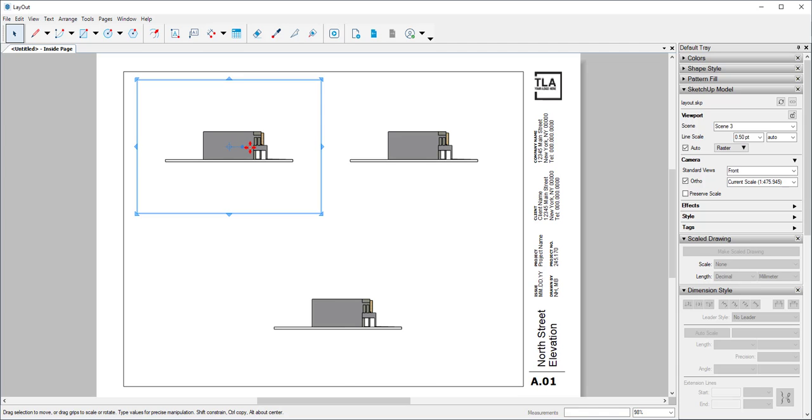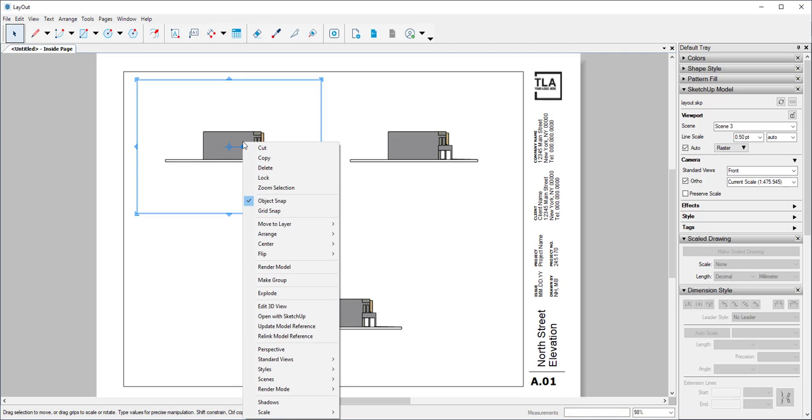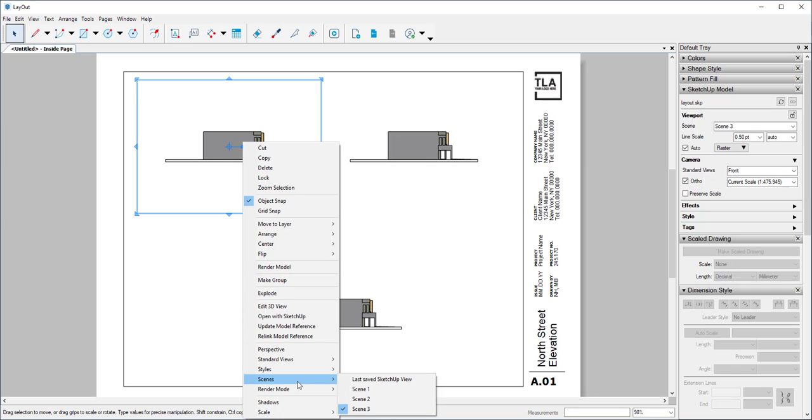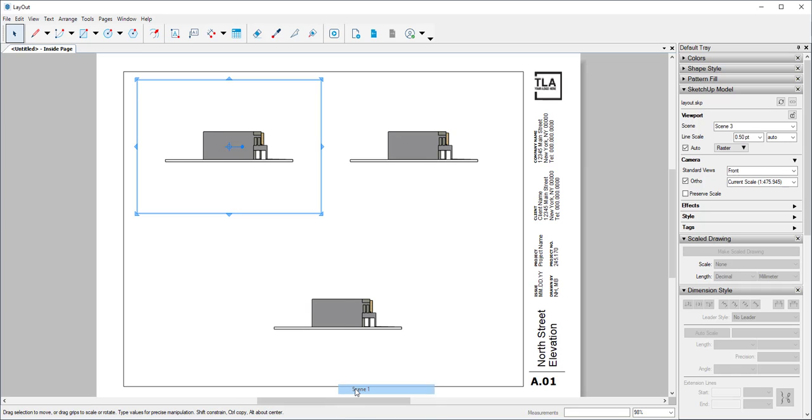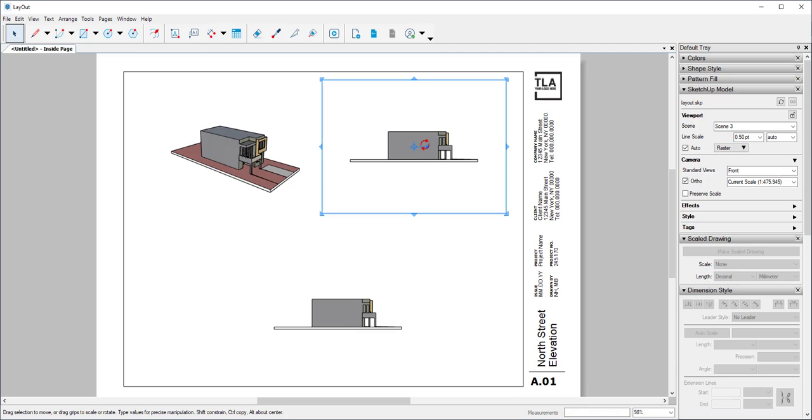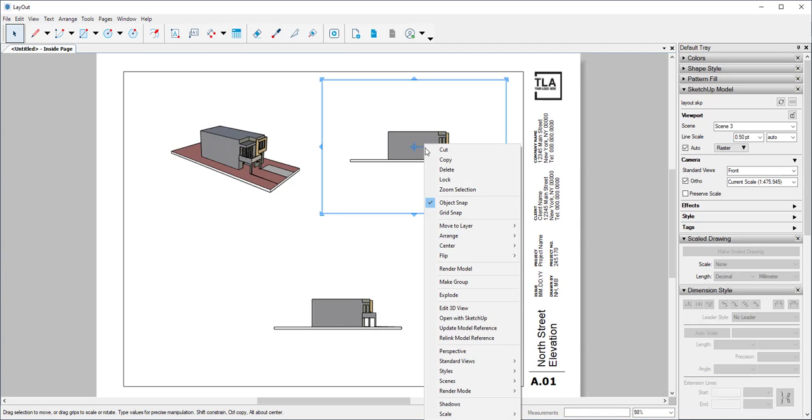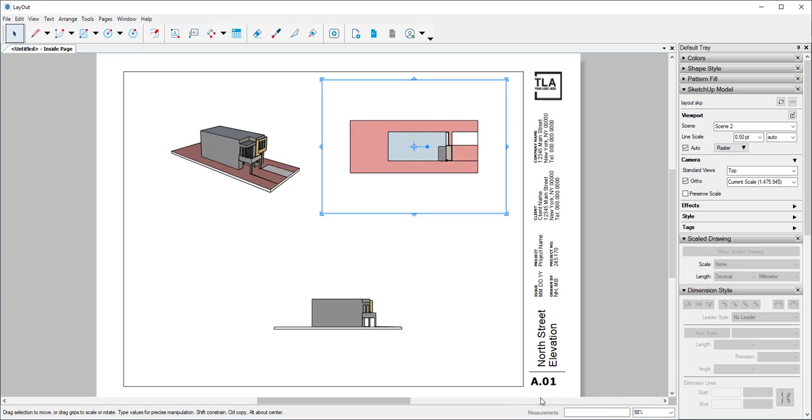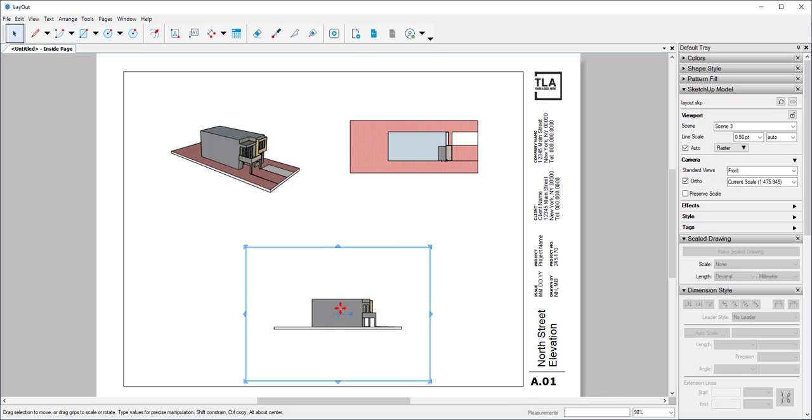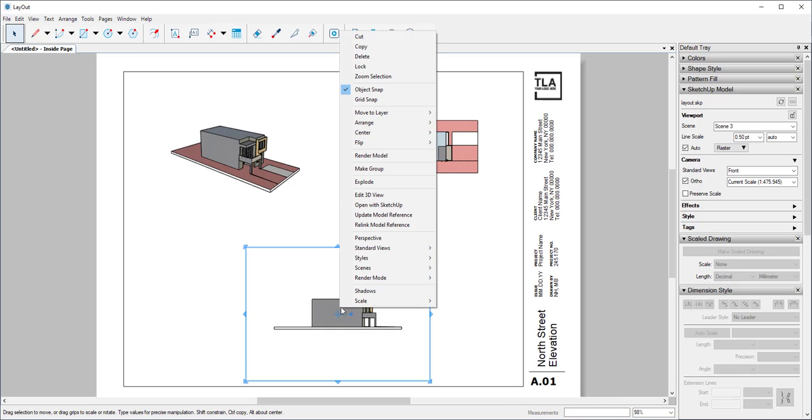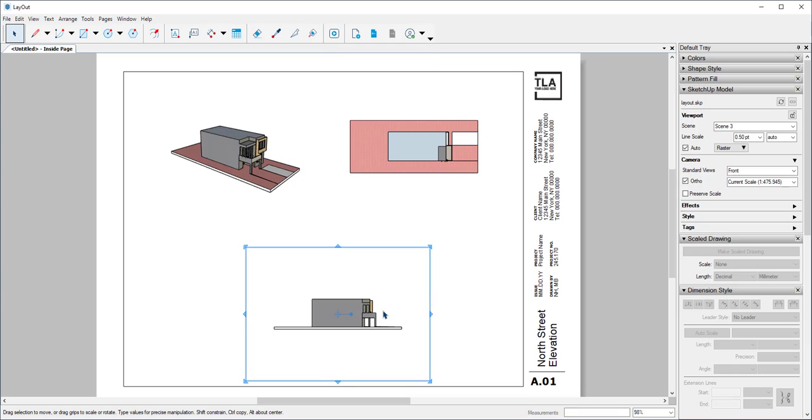Selecting this first viewport, I'll right-click and choose Scenes: scene one, scene two, and scene three, which it's already on.